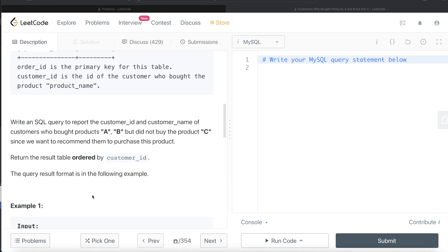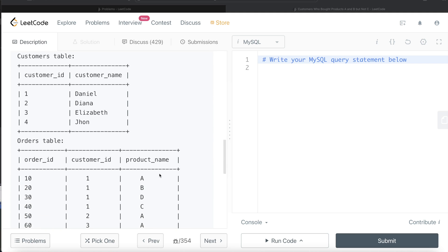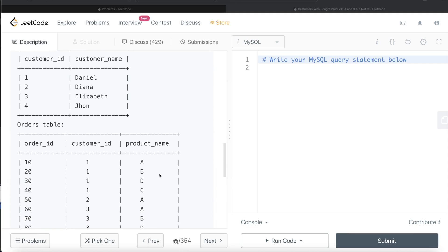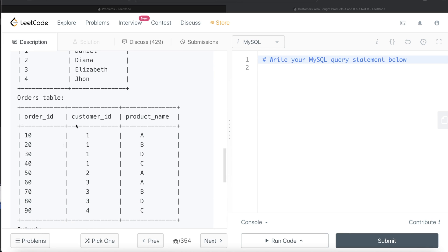We are asked to write a SQL query to report the customer ID and customer name of customers who bought products A and B, but didn't buy product C, since we want to recommend them to purchase this product. The order of the results should be sorted by customer ID in ascending order. So here we have the customers table as well as the orders table with different customer IDs, their names, and in the orders table, different order IDs, who bought it, and what they bought.